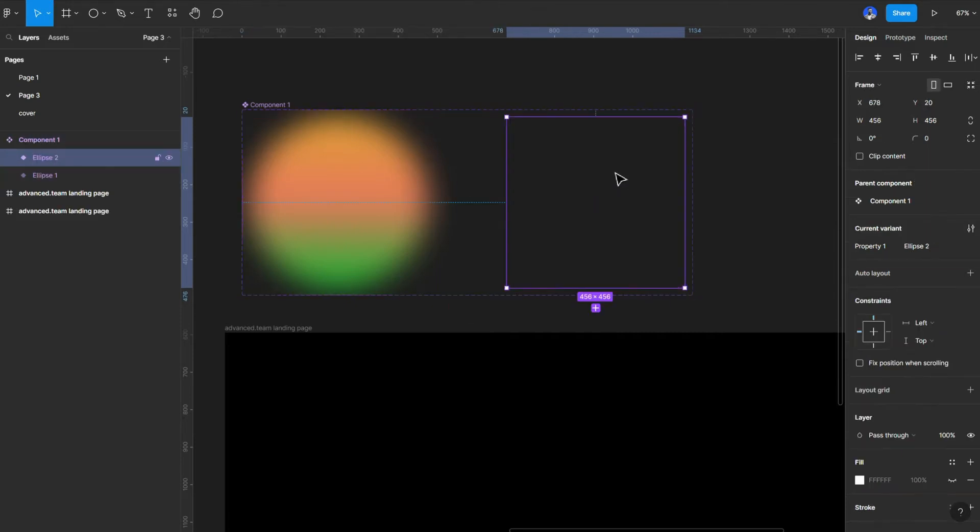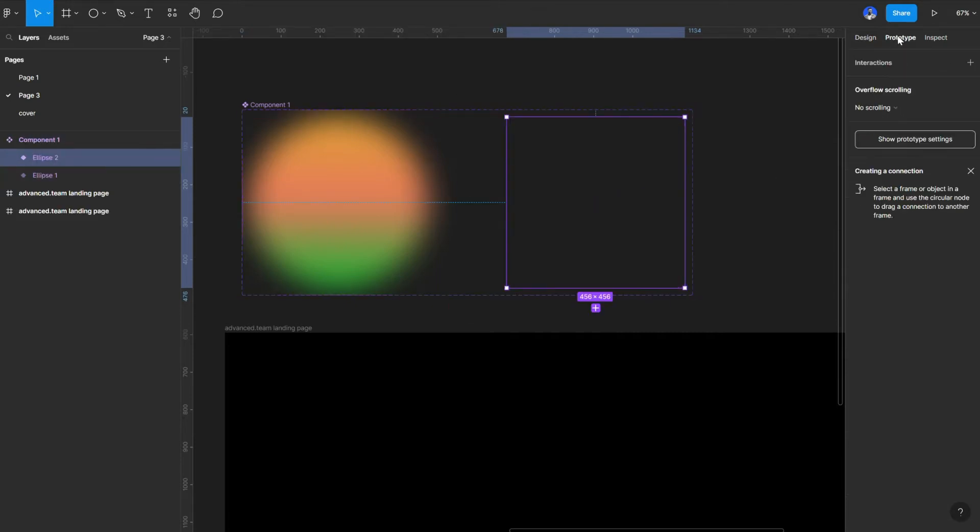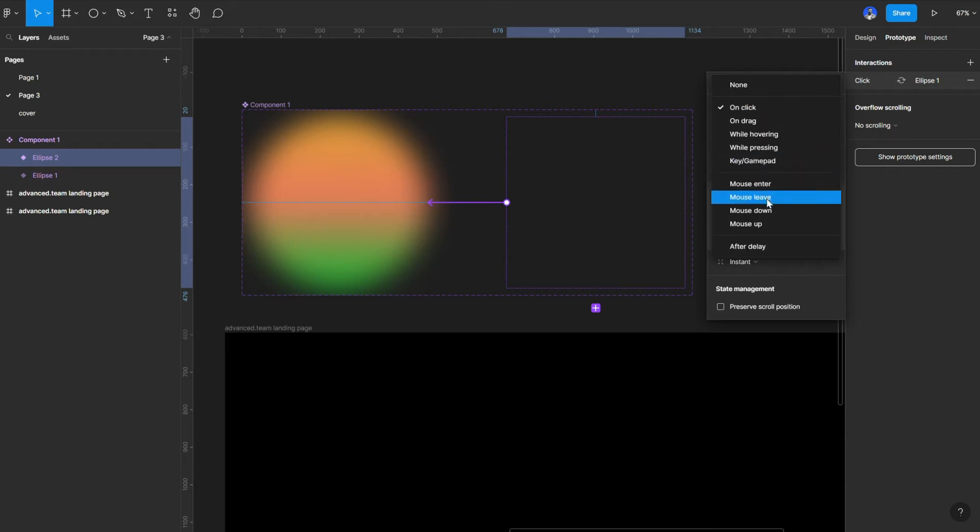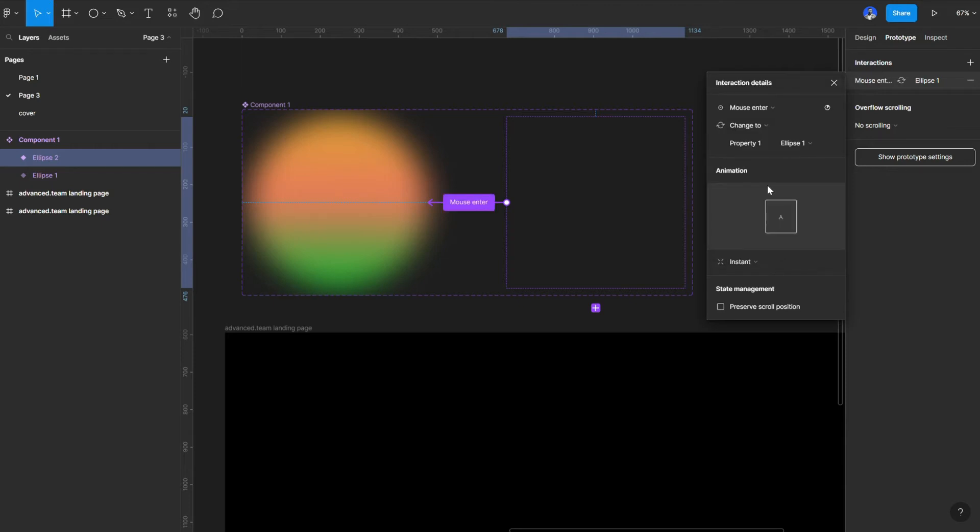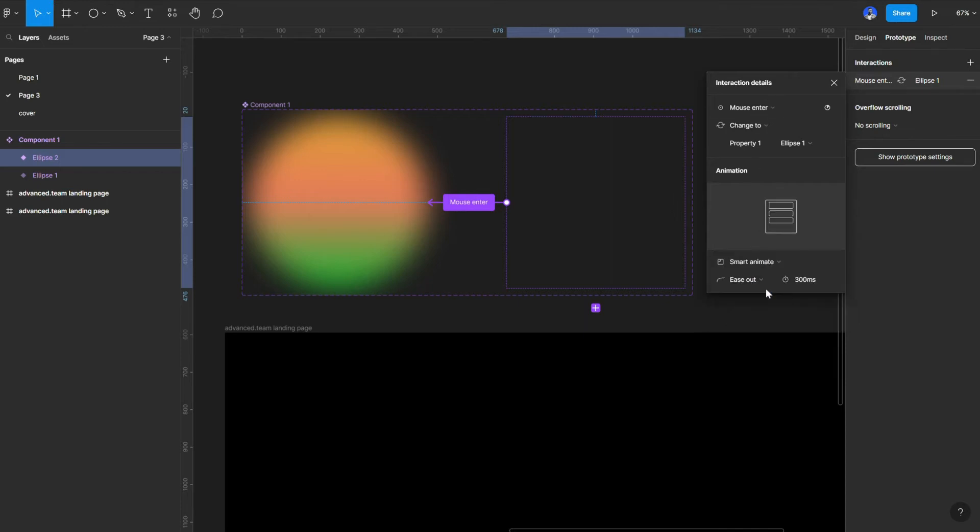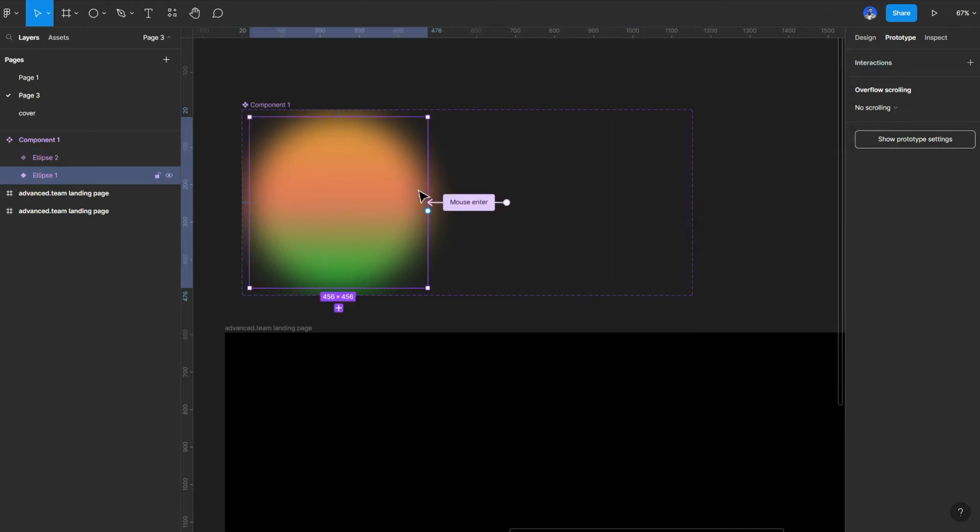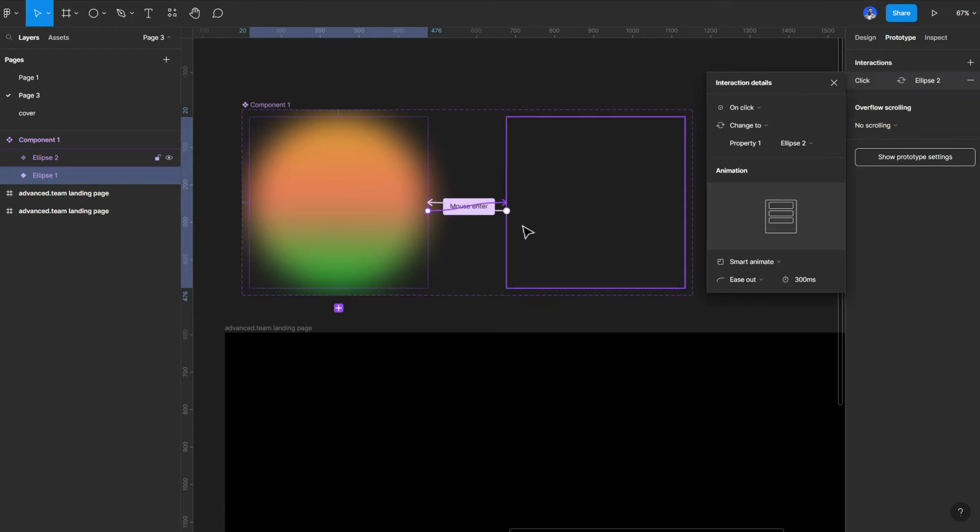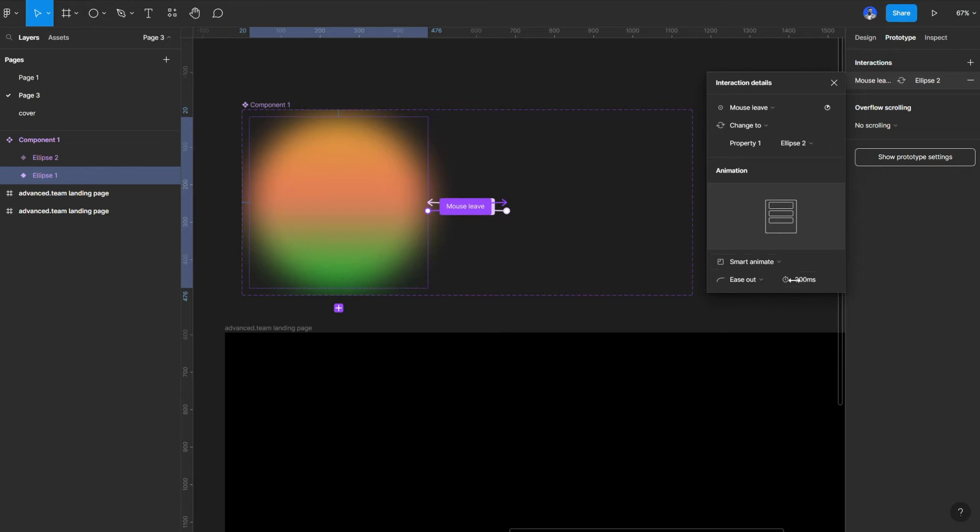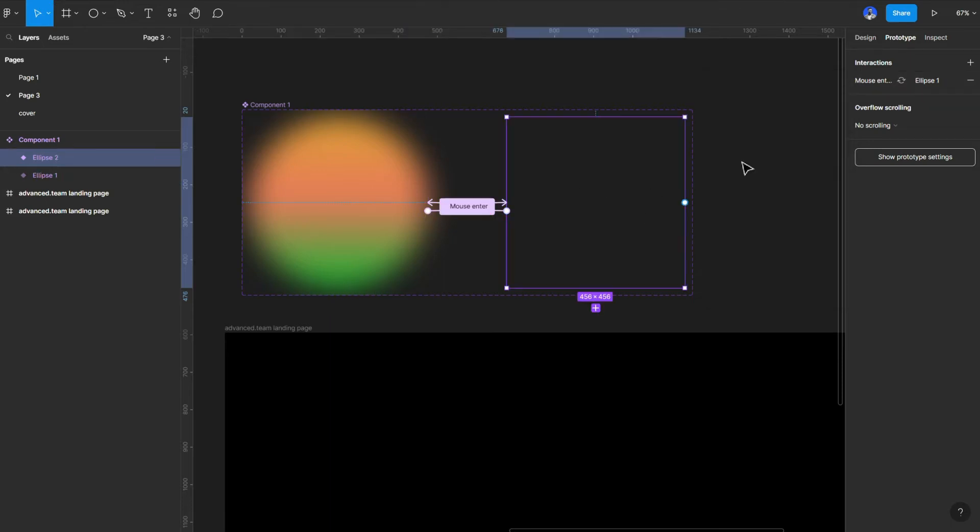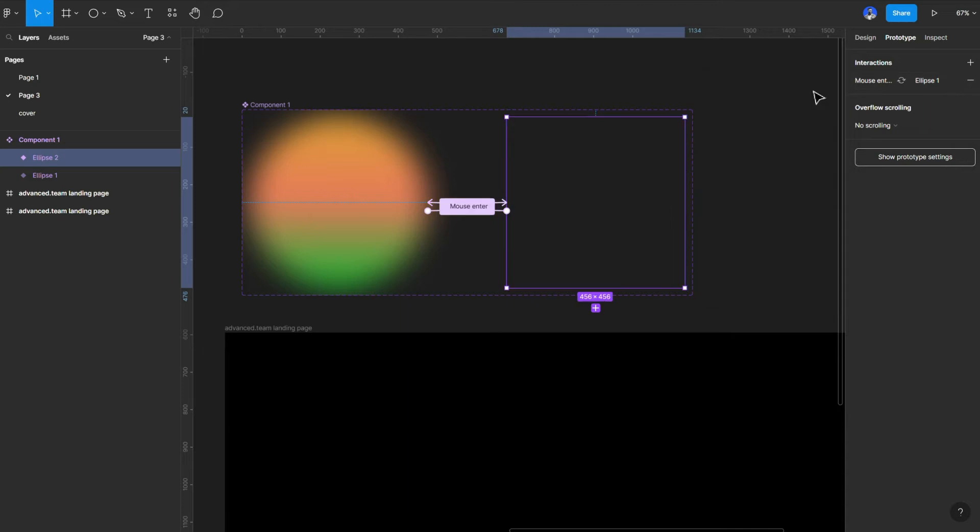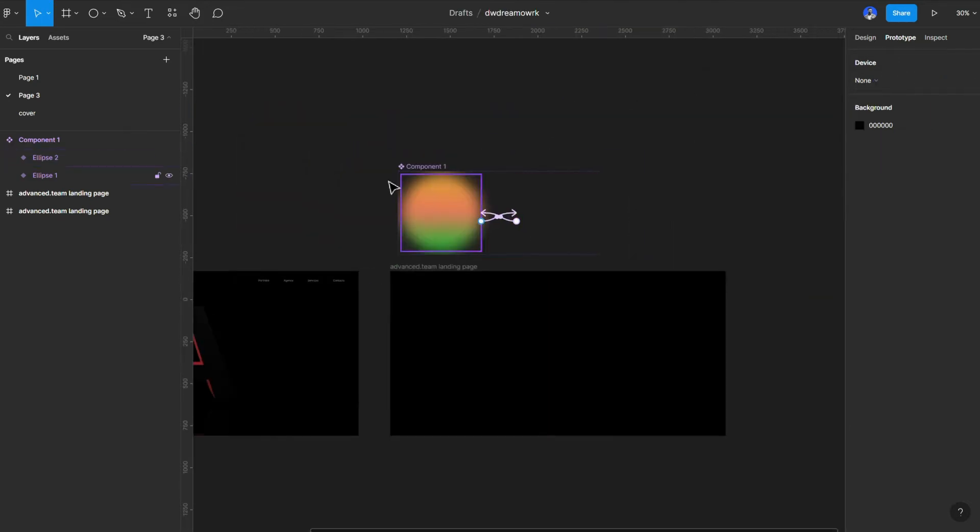From here, I'll select this, go to prototype and with this selected, I would draw it to this one and I'm going to put it on mouse enter. Mouse enter, put it on smart animate. Select this one, drag it back here and it's going to be on mouse leave and it's on smart animate. So for here, I'm going to change this to 1000, yeah 1300 should be fine. And for this one, same thing, 1300 milliseconds. That is ready to go.